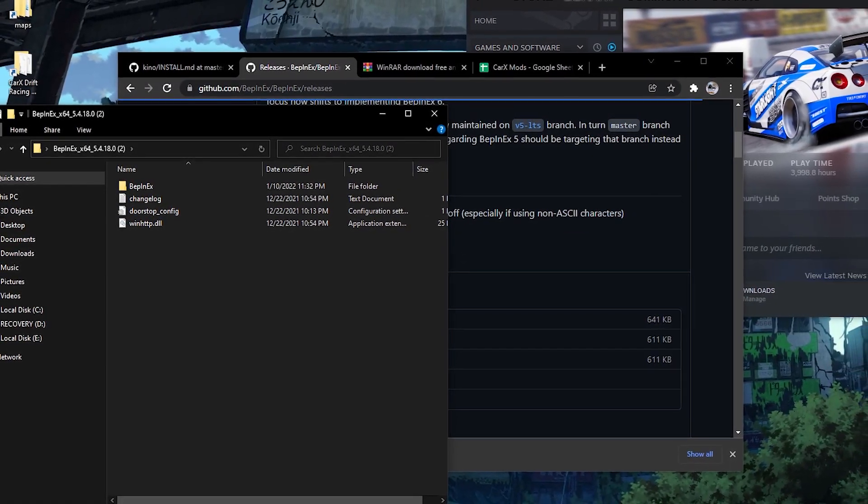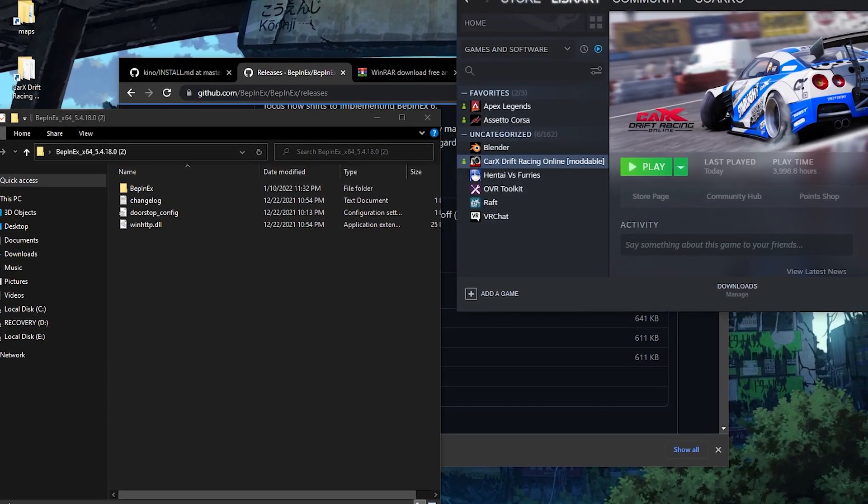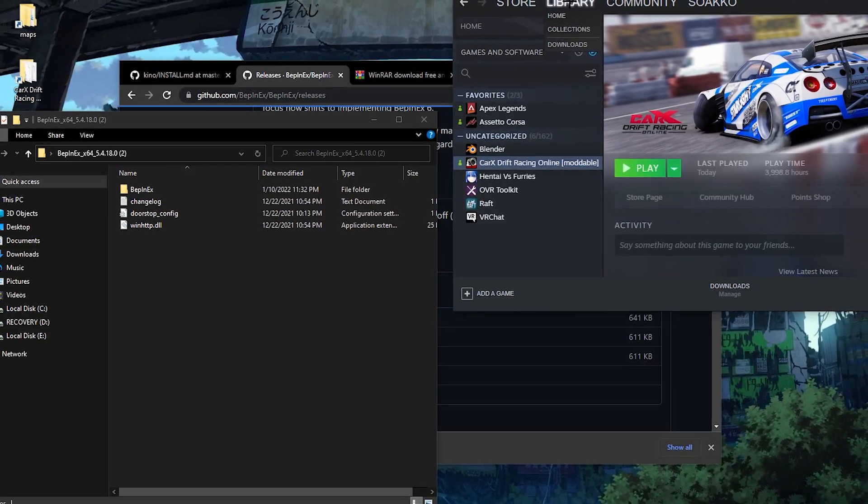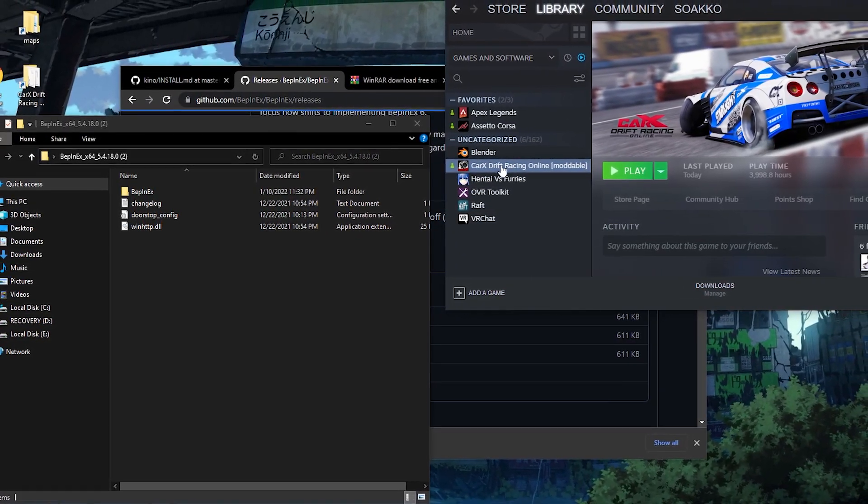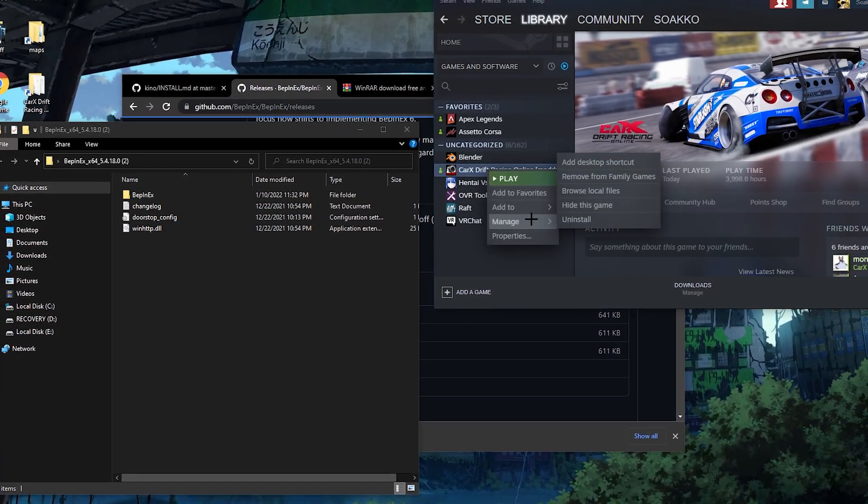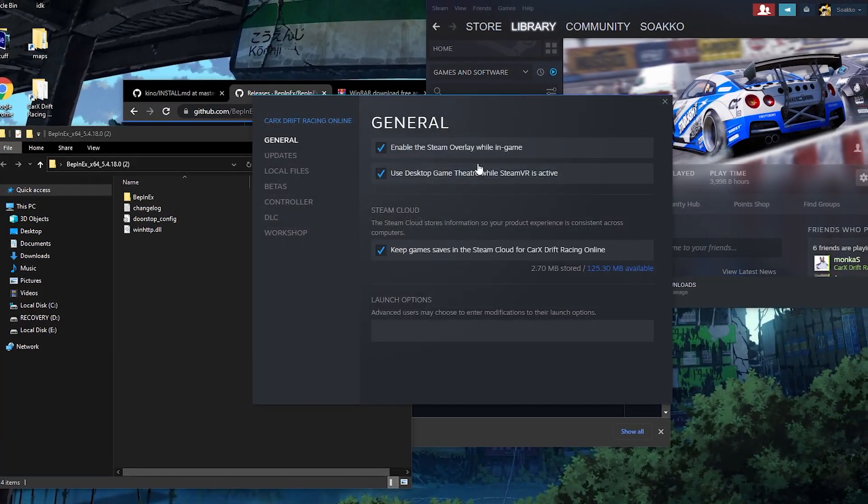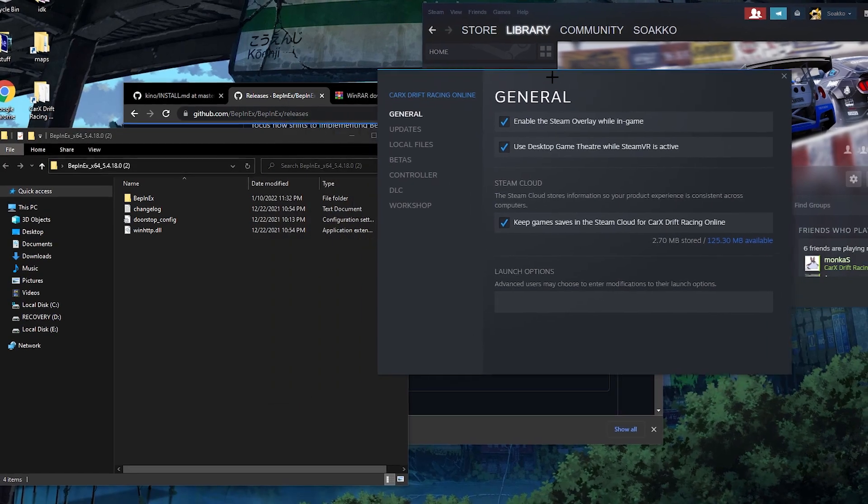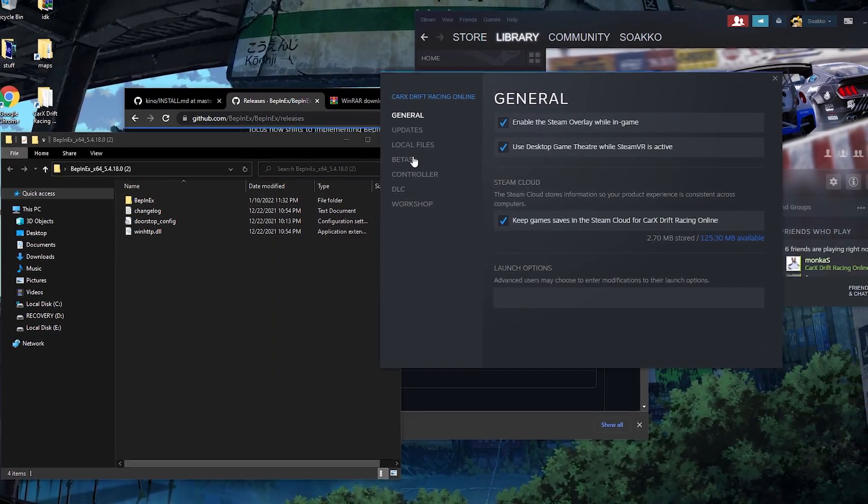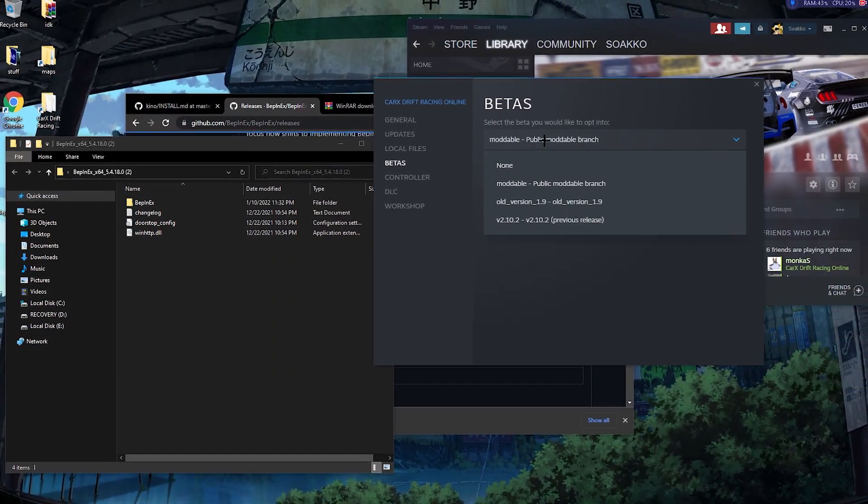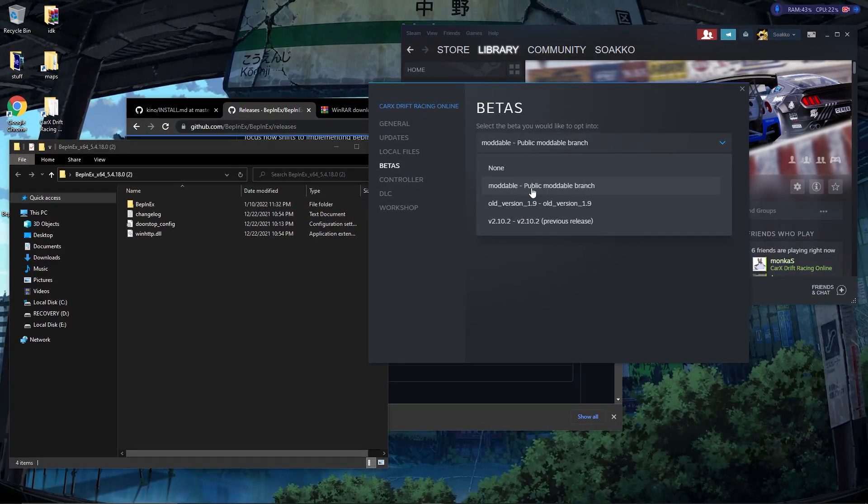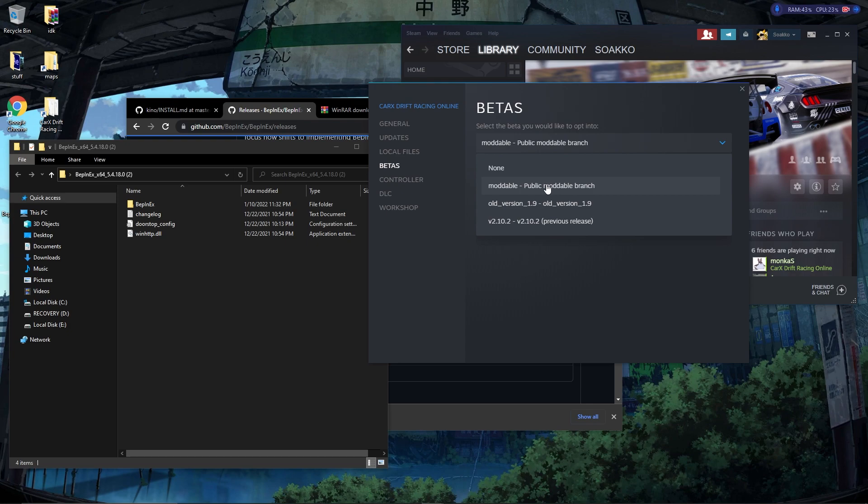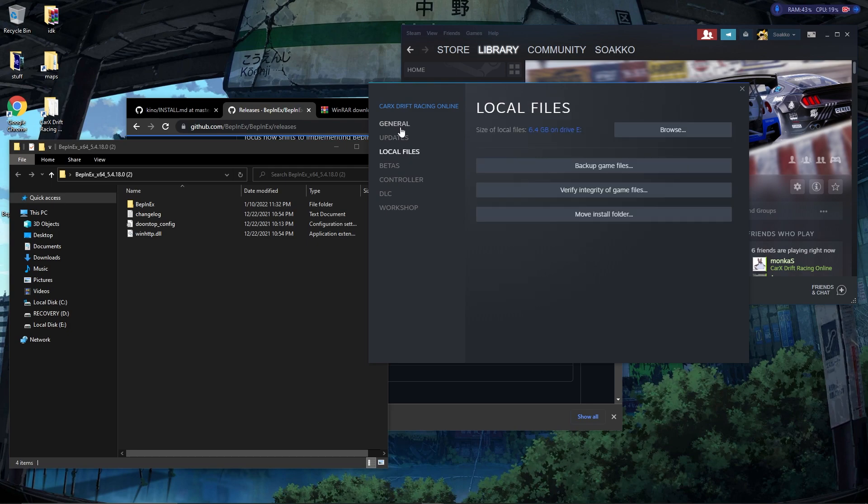The next thing you need to do is go to Steam. You click your library and then you locate your game. You're gonna right click it, go to properties, and then you want to go to Betas and make sure your game is on modable, public modable branch. If it's on none, your mods will not work at all, so make sure this is enabled for your game.